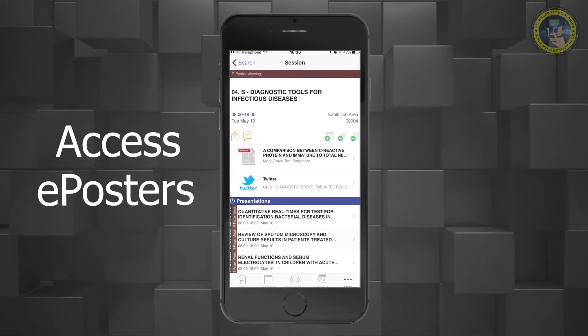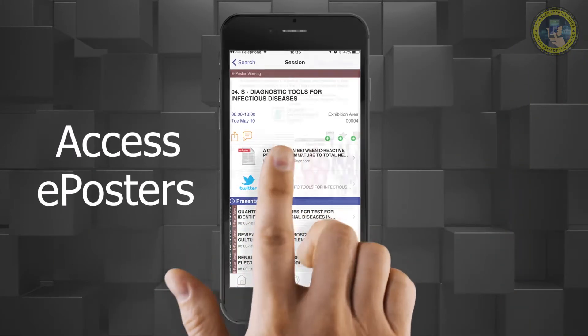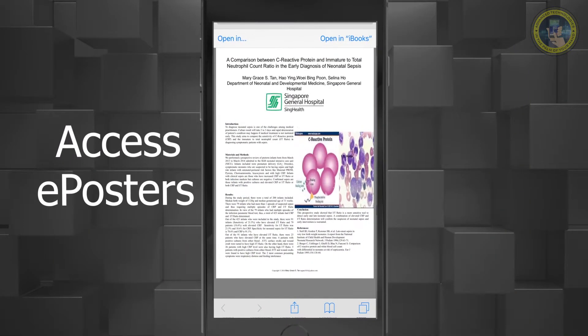All e-posters are directly available inside the app. Simply click on the relevant file to view.